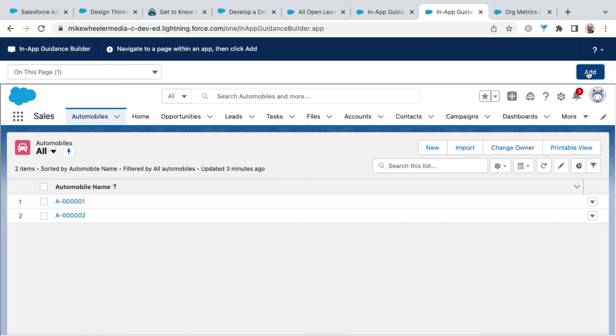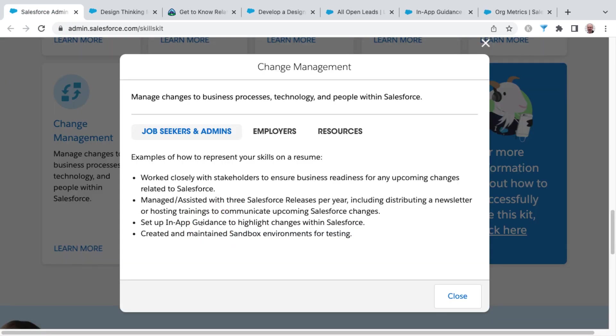And let me go ahead and click done and refresh. So that's just a little bit on in-app guidance.